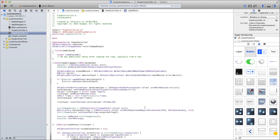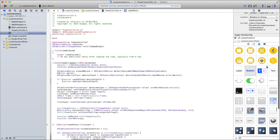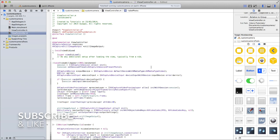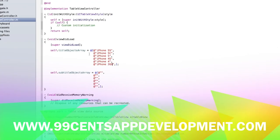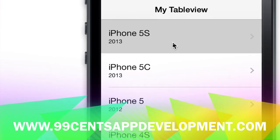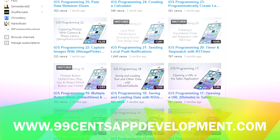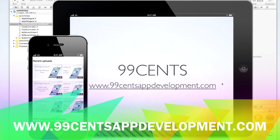That's how all the code works and I hope you found this tutorial to be of use — we've had hundreds of requests for this particular video. If you have any questions about using an AV capture session or generally about iOS development, visit our website 99centsappdevelopment.com, check out our Facebook page at facebook.com/99centsappdevelopment, or message us on YouTube. Please subscribe and like this video — thanks for watching and we'll see you next time.